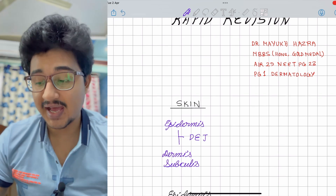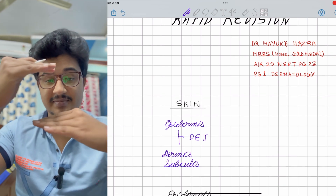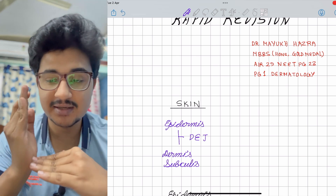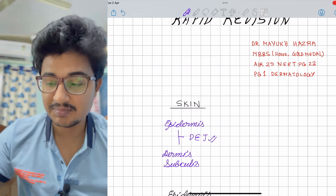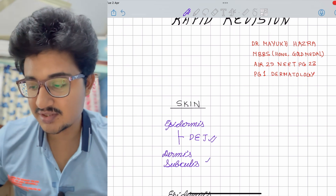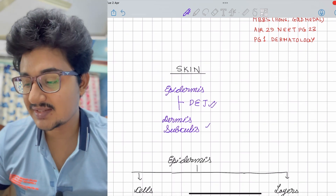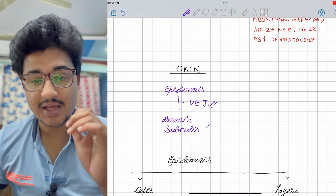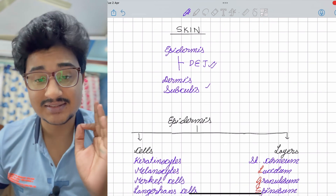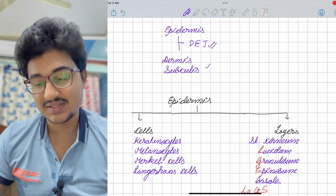As we know, the layers of the skin have three parts: the epidermis, the dermis, and in between them there is the dermo-epidermal junction. There is also the subcutaneous tissue. Coming to the first layer of the skin, that is the epidermis — epidermis has some cells and there are layers in the epidermis also.